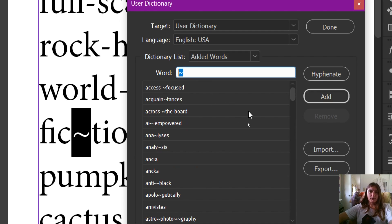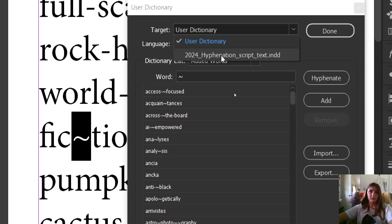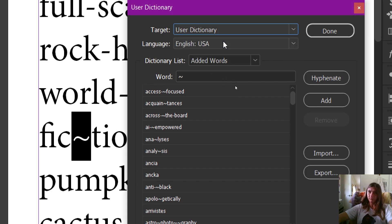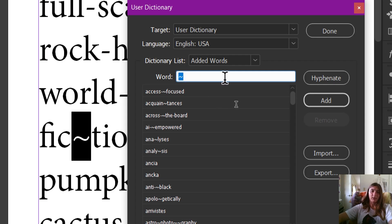Now, how do we use this? The target can either be the user dictionary, which applies to every document I ever touch with InDesign, or it can be just this one document that I'm working on. I typically use the user dictionary unless it's a very specific and weird setting. Because I have this tilde highlighted in my document, InDesign is assuming that I would like to hyphenate that tilde, which is not the case — it will always bring in whatever highlighted word you have in your document.